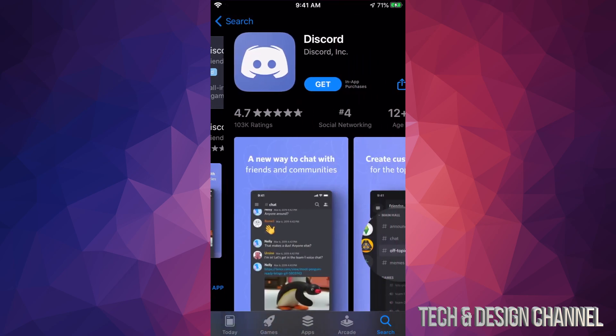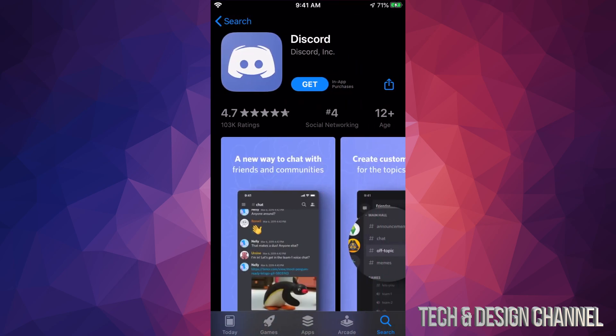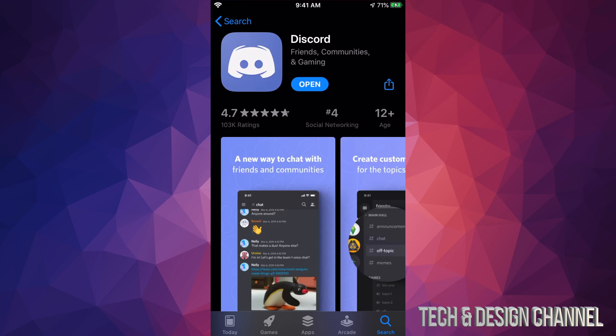So we're just gonna open this up, and then we're gonna tap on Get. Once we tap on Get, it's gonna start downloading and installing Discord. You might have to put your fingerprint or a password. However, the download process should be very fast because it is not a huge application.